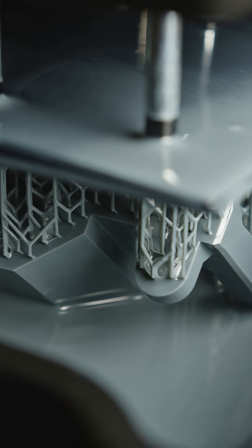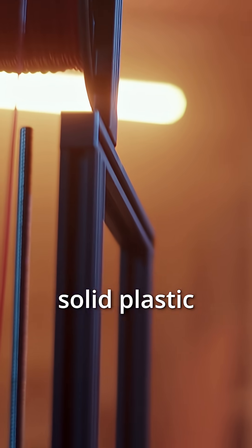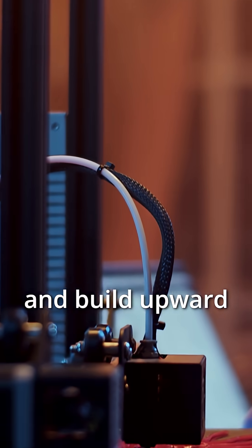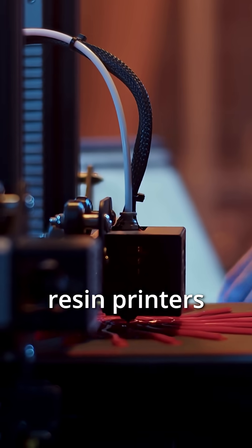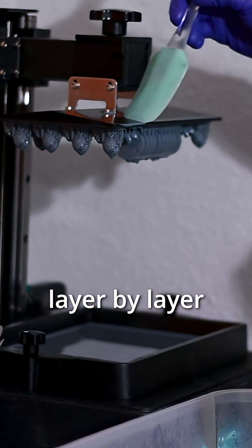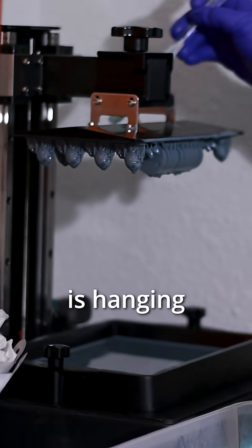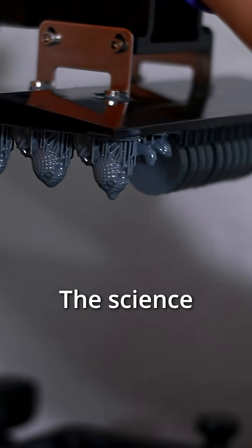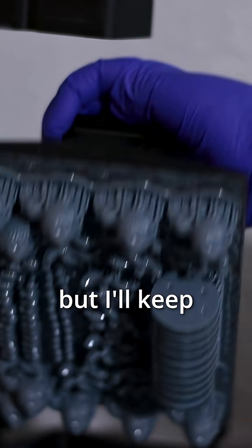Here's how and why. Where filament printers liquefy solid plastic and build upward layer by layer, resin printers solidify liquids layer by layer until a model is hanging upside down. The science and mechanics behind why is pretty astounding, but I'll keep it simple.